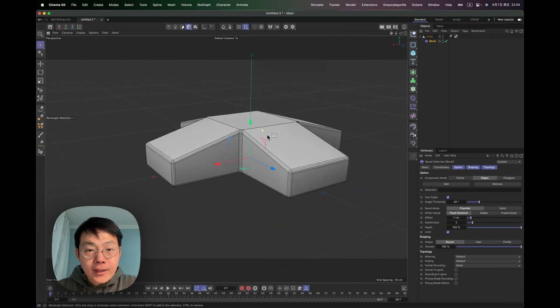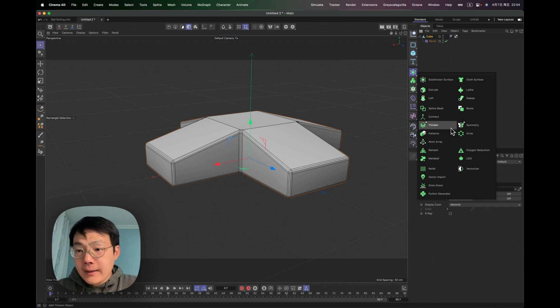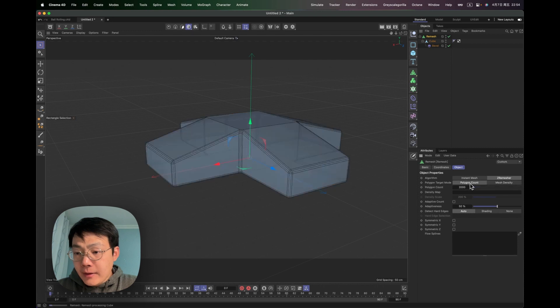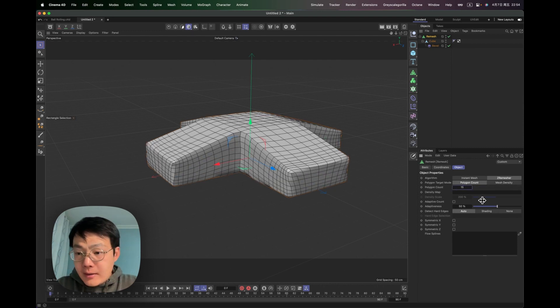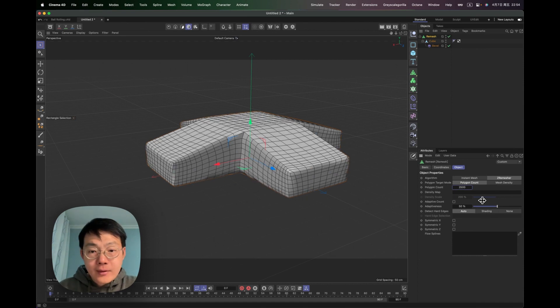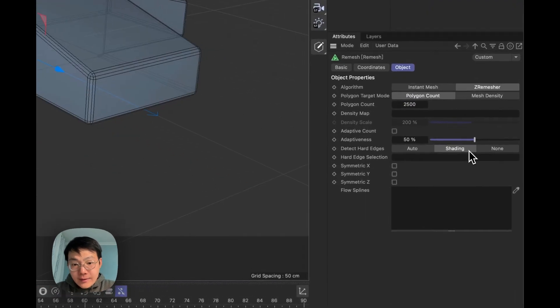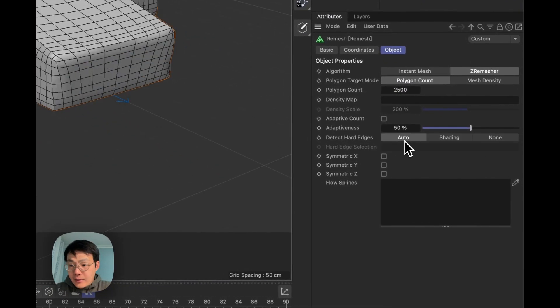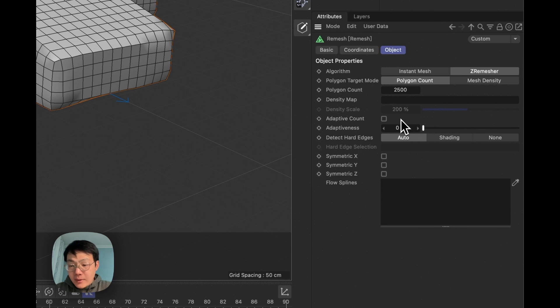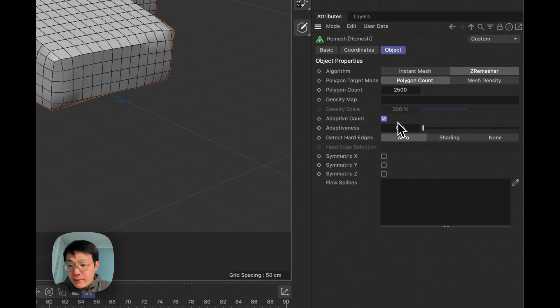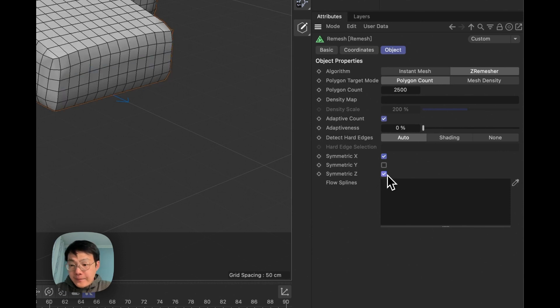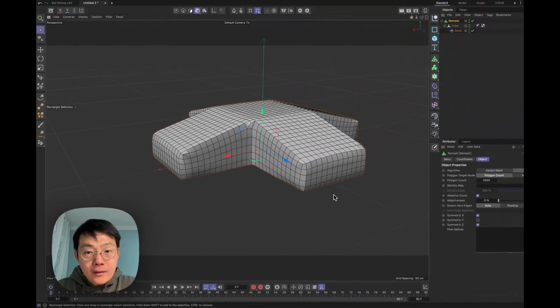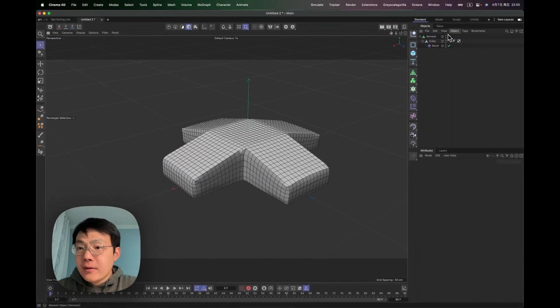I'm going to put it under a remesh. And I want it to be polygon count. Let's say 2500 is good enough for me. And then detect hard edges is going to be shading or auto. Wow, this looks really bad. Adaptive count. And then symmetry X and symmetry Z, I think.